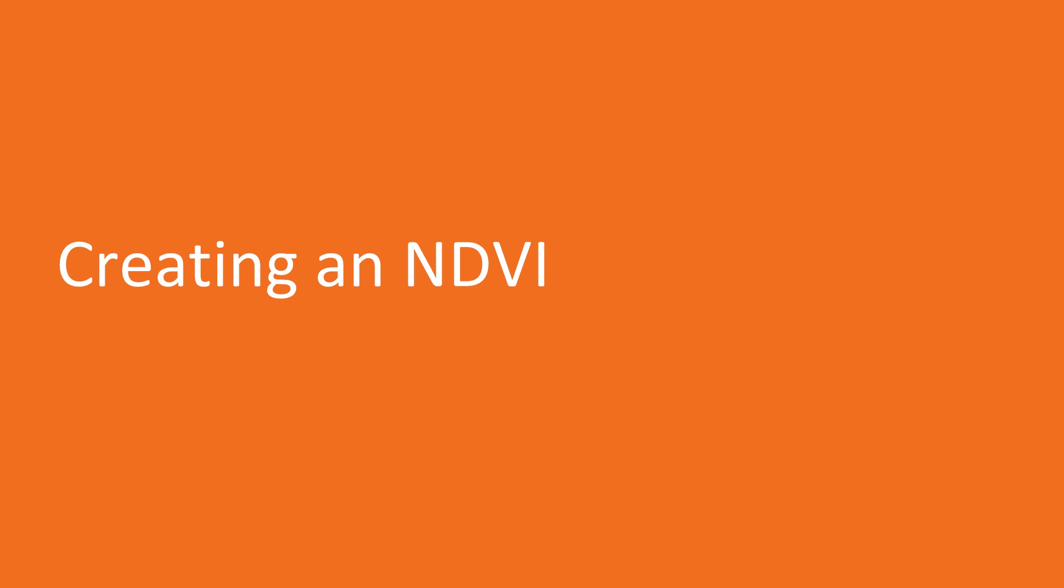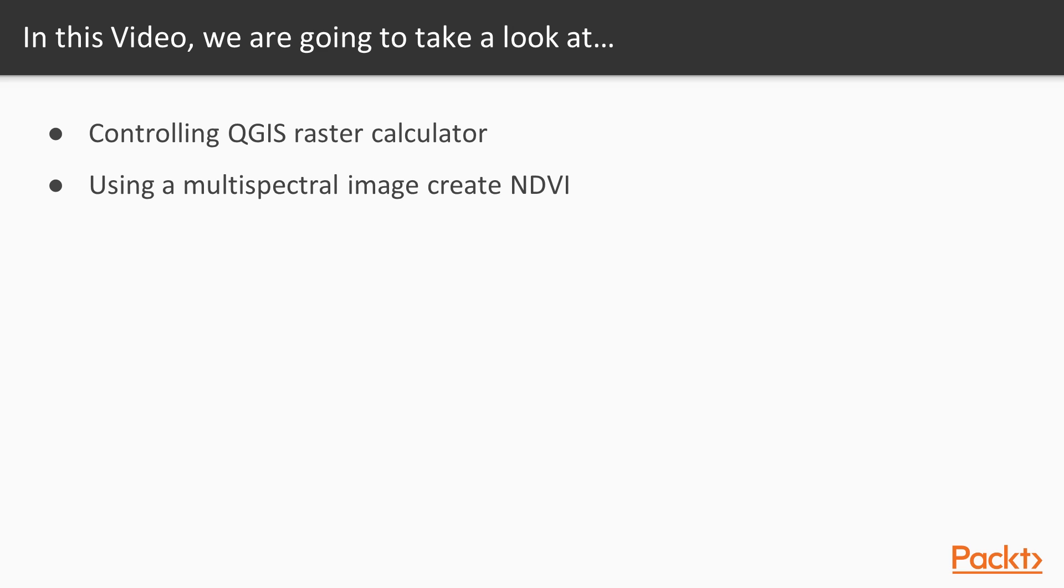Now we move on to the first video of the section that deals with creating an NDVI. NDVI is used to detect green vegetation in an area of interest. In this video, we'll use Python to control the QGIS raster calculator in order to create an NDVI using a multispectral image of a farm field.